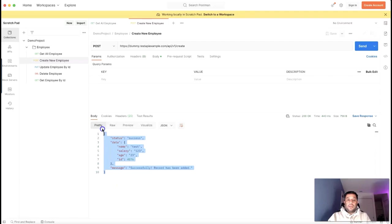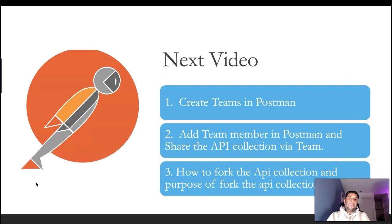So far in this video, I've shown you how to create an API collection, the advantages of creating a collection in Postman, and how to import and export an API collection. I hope you got a good understanding of API collections in Postman. In the next video, we're going to talk about how to create a team in Postman, how to add team members and share APIs via a Postman team instead of importing and exporting JSON, and also how to fork an API collection. Stay tuned! If you like this video, please hit the like button, subscribe to my channel, and please provide your feedback in the comments. Thank you and see you in the next video.